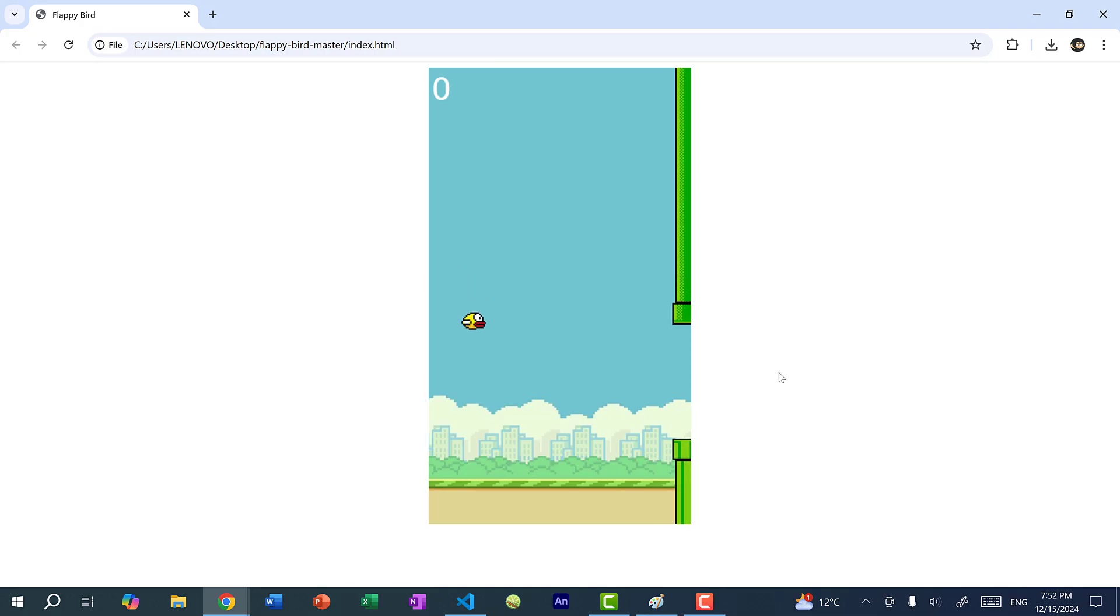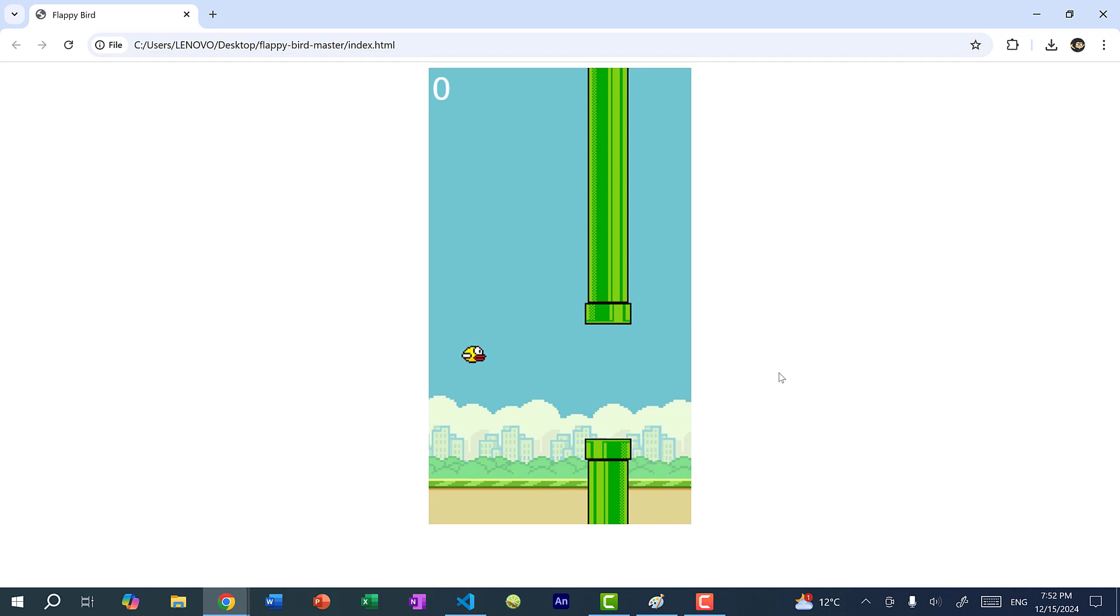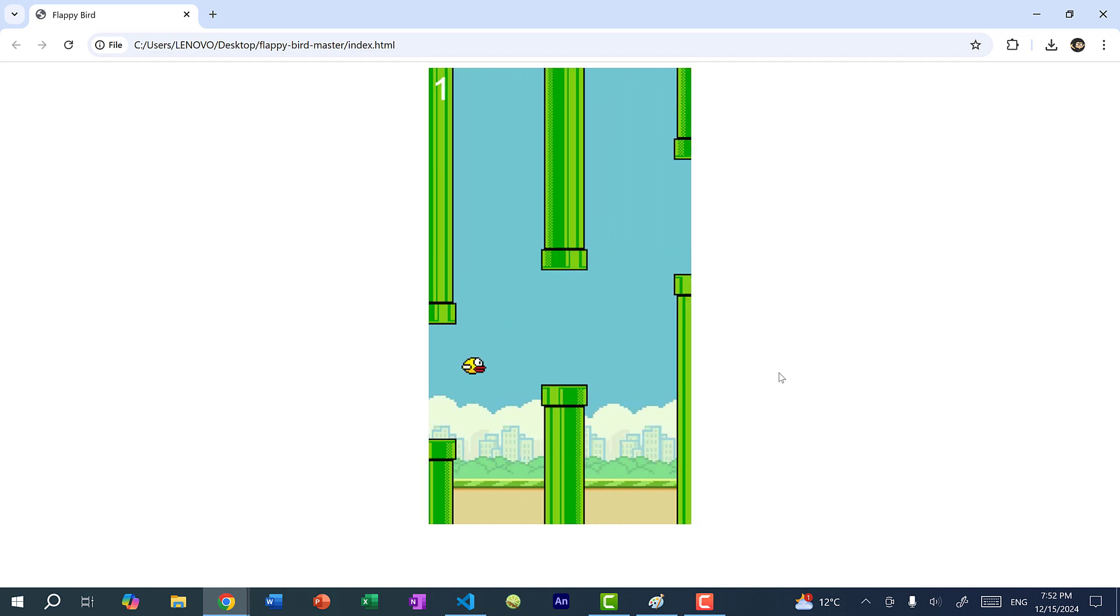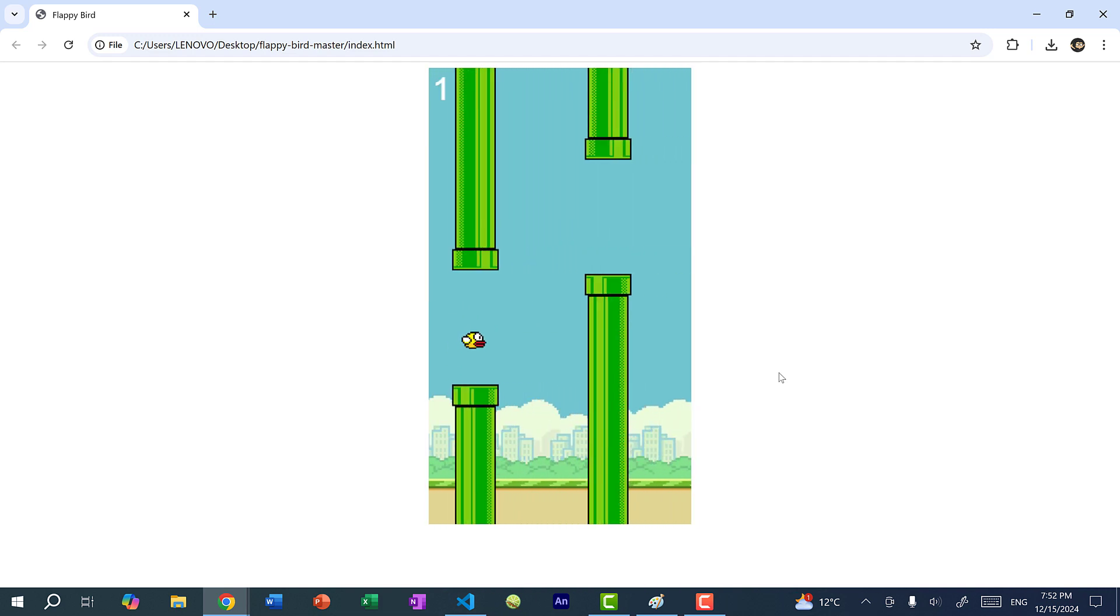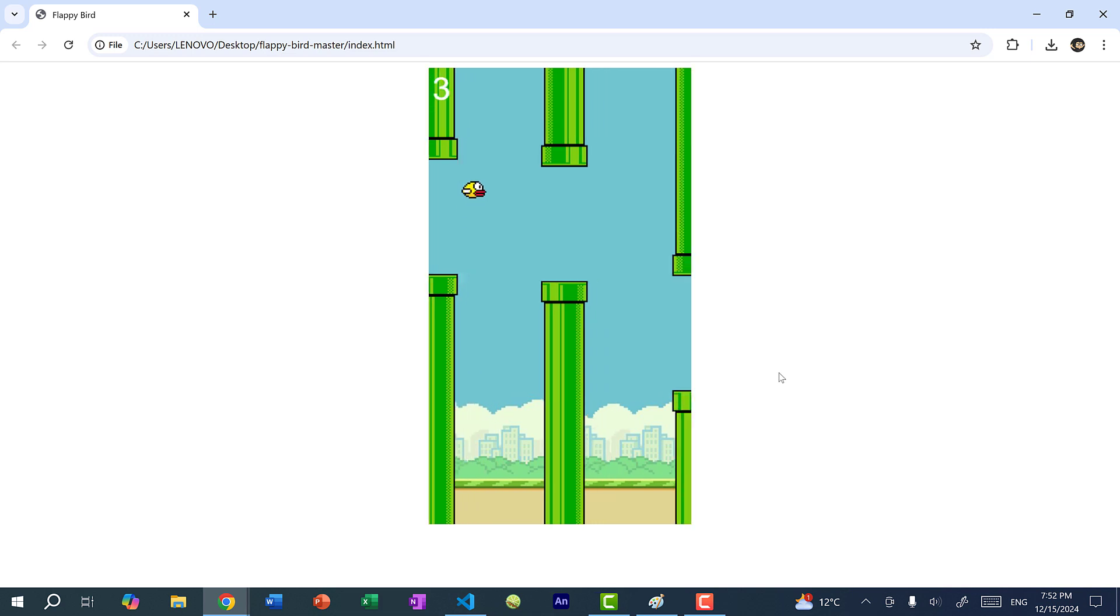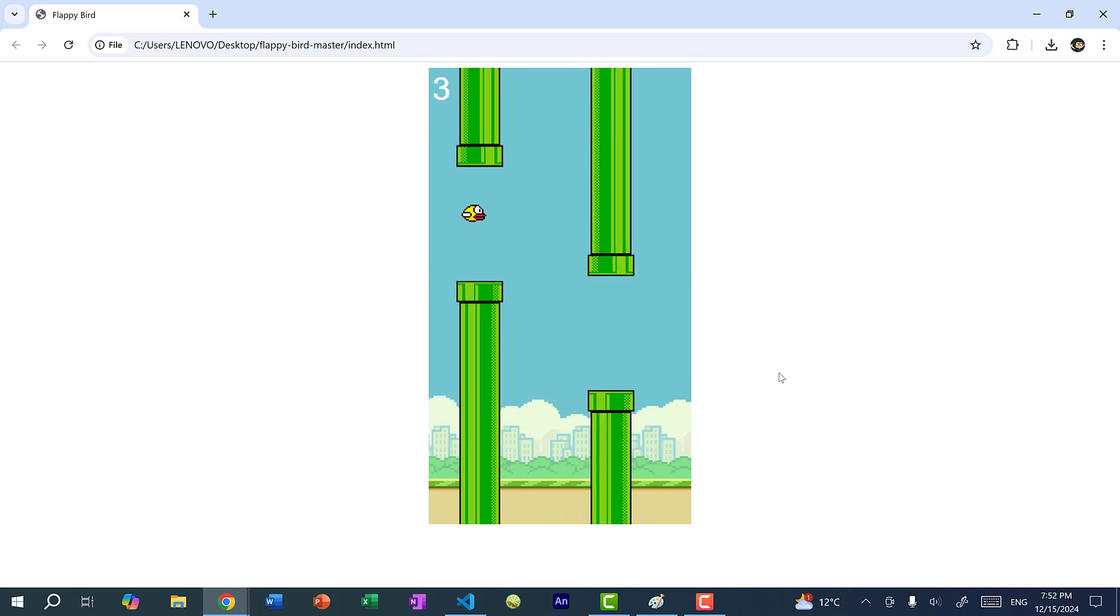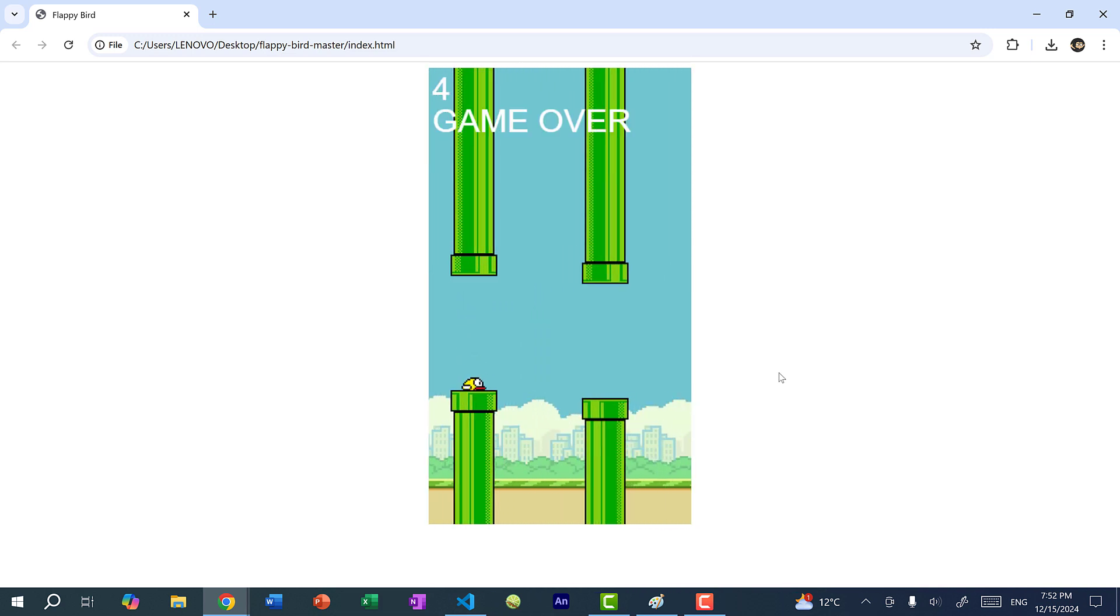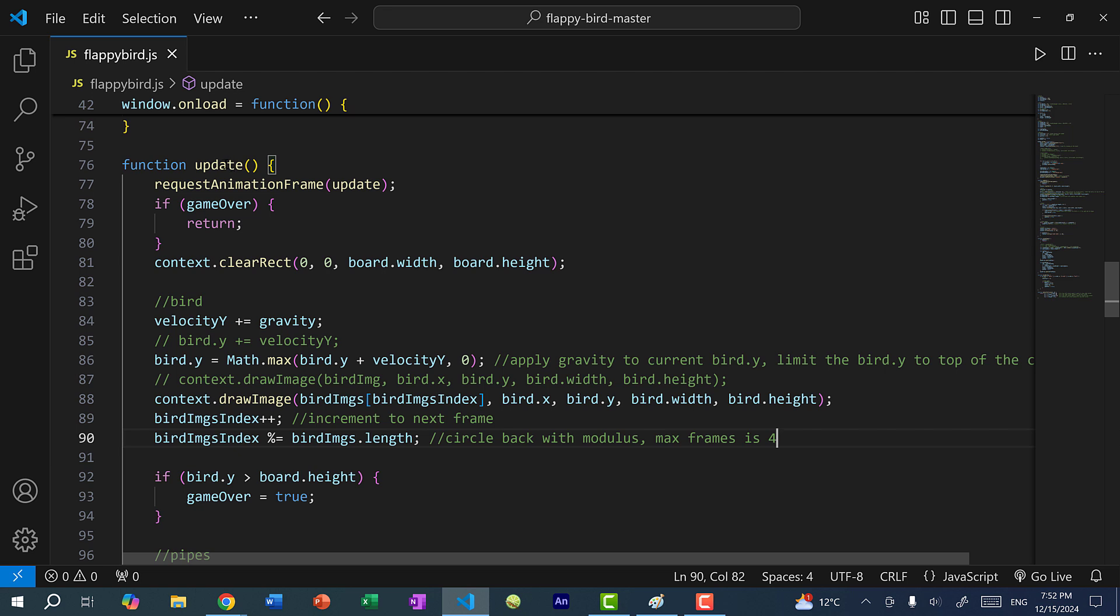All right, now if I refresh the page, you can see the wings on the flappy bird are moving. So flappy bird is now animated and it is flying, but the wings are flapping very quickly. So this means that the animation is happening very quickly. And the reason is our update function is going to be called 60 times per second. So 60 frames per second. So this is going to cycle through all the images very quickly within our animation.